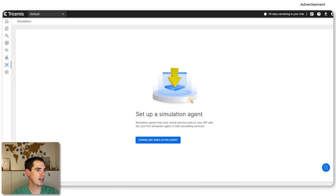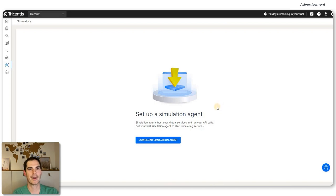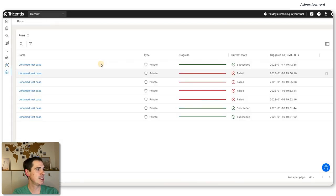You also have Simulators, which you can use in order to host your virtual services and run API calls. Also not covered in this video because it gets too complex. Last but not least, what I think is really cool: the Runs section.